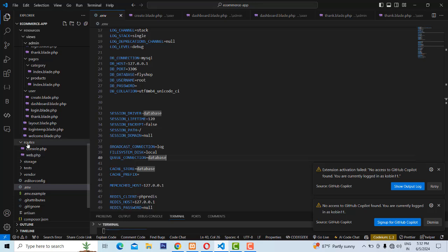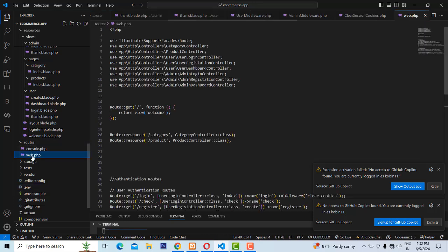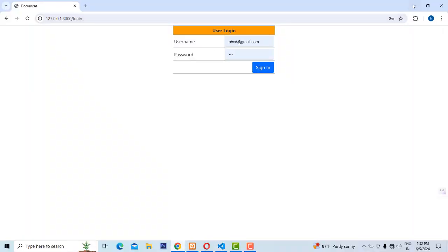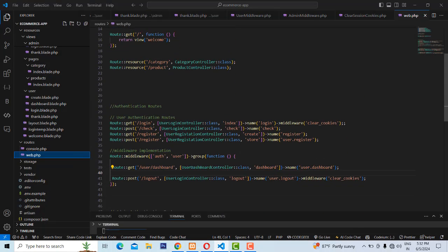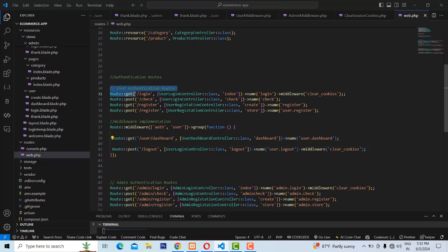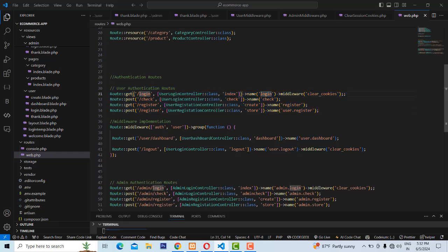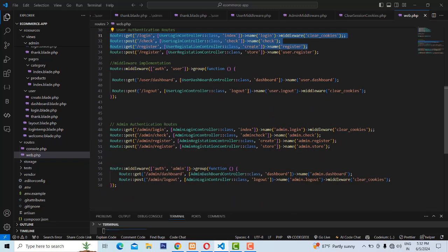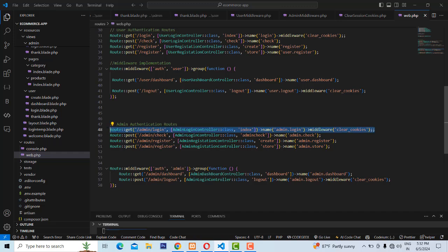First, the flow is working here in routes/web.php. When you access the URL slash login, it goes to the particular page. Here you first understand user authentication — these are public routes that everyone can access: user login, user registration. The admin login is also public.